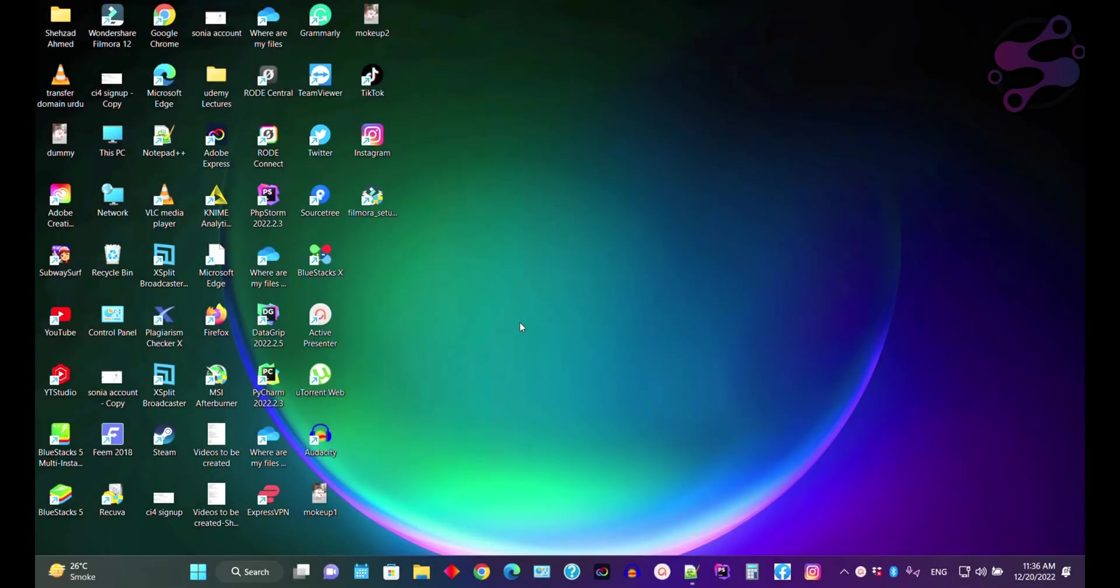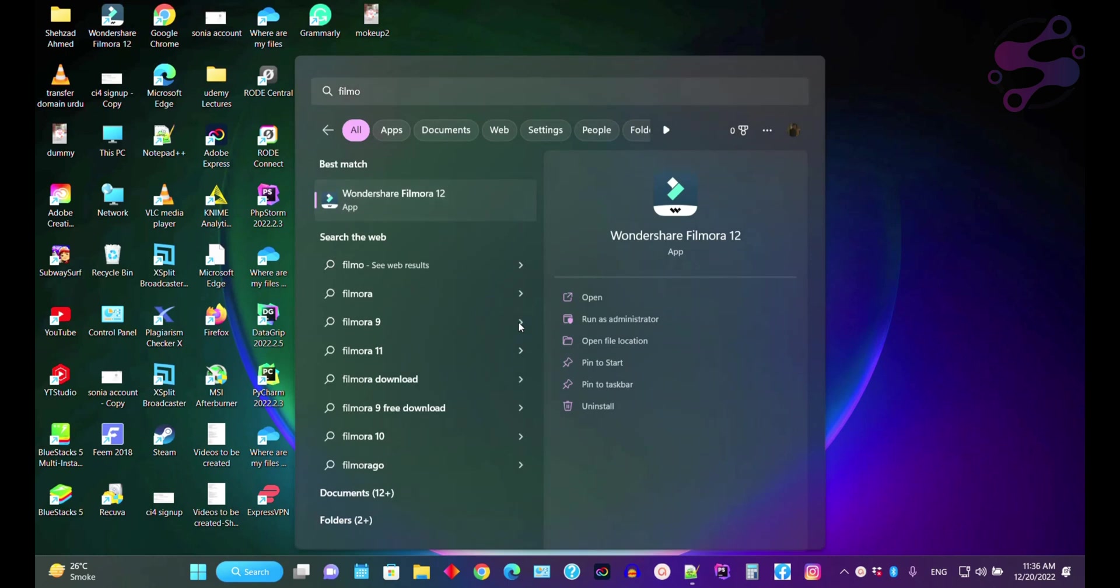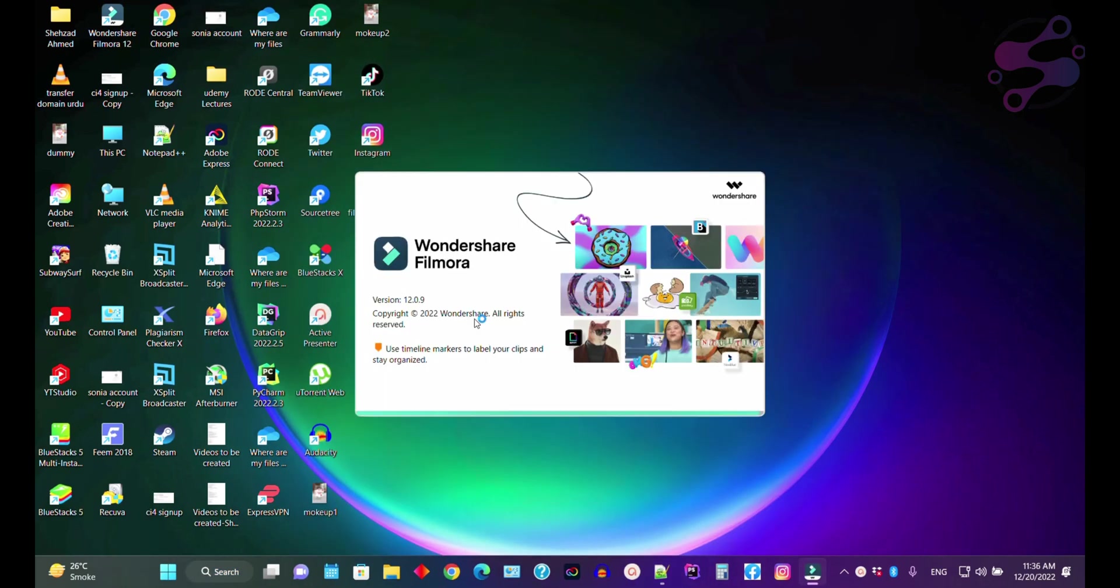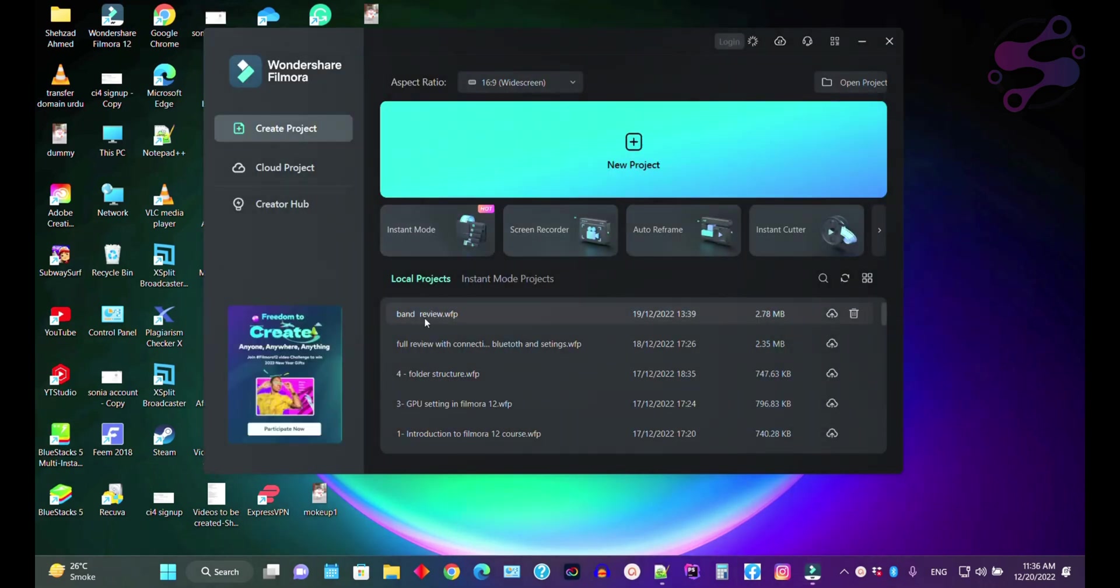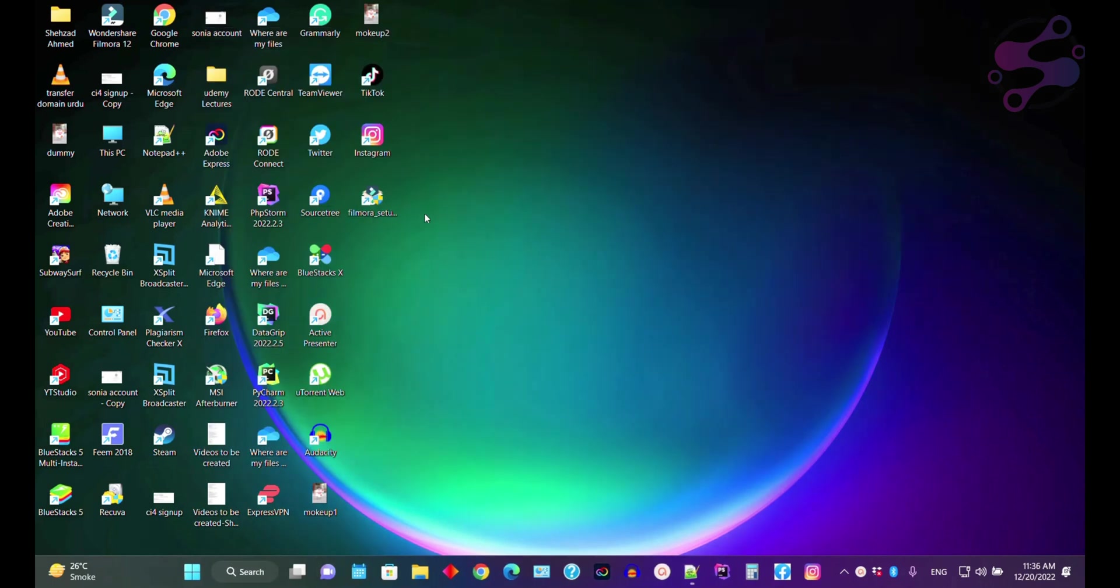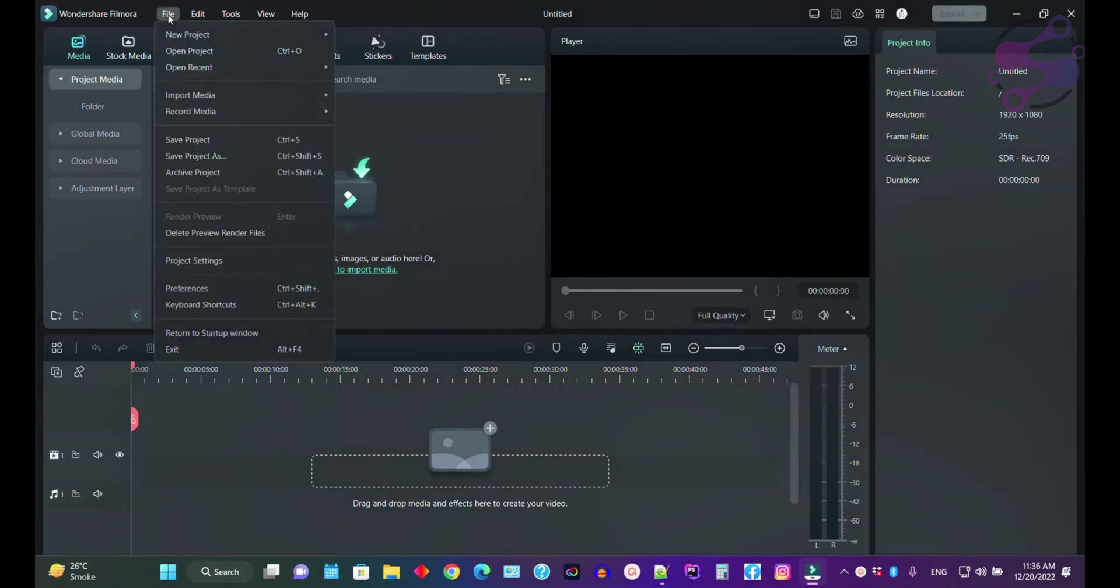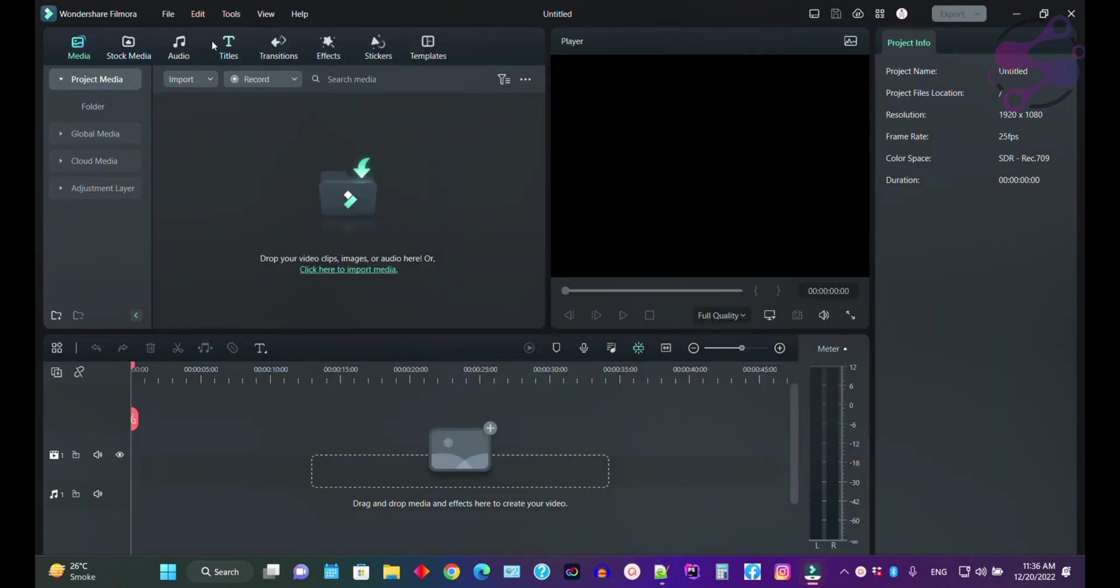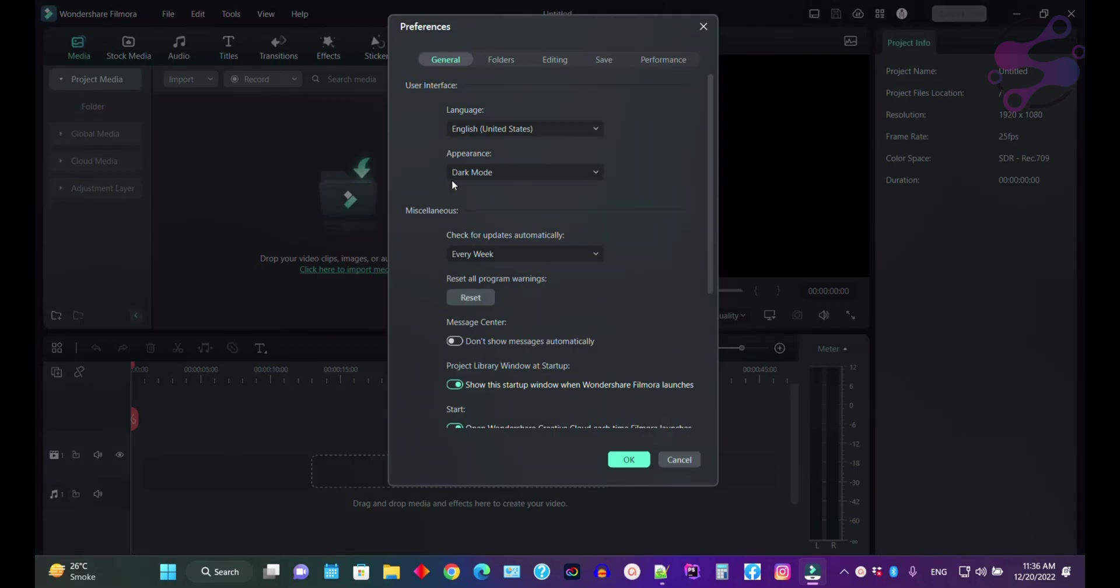So how can you do that? Let's get started. I'm going to open Filmora 12. Once you open Filmora 12, you go to the preferences. Just open a new project or open your existing project. I'm going to create a project so we can access the file and preferences.